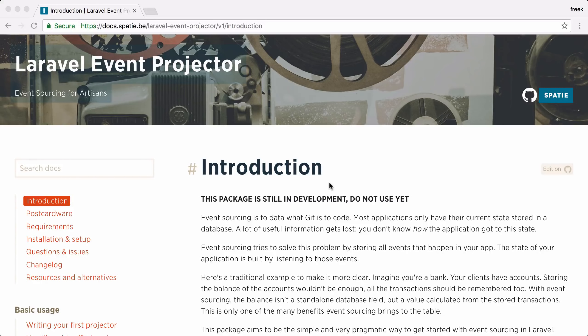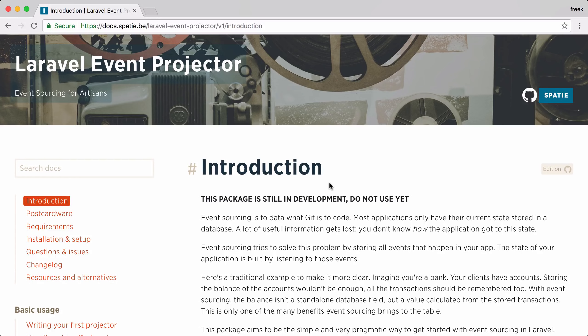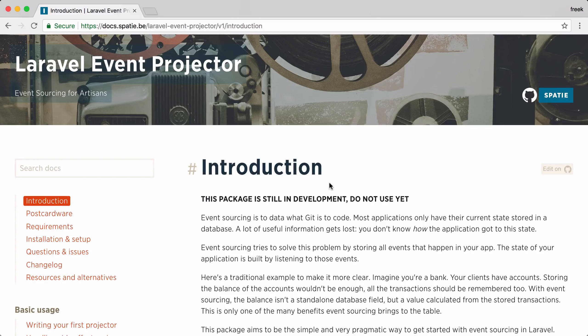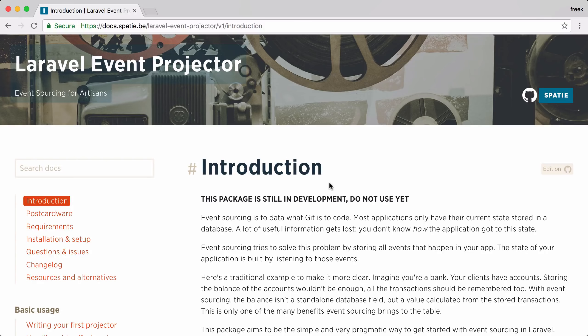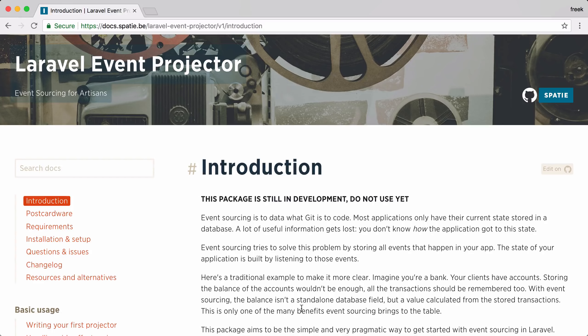Hi, I'm Freek van der Herten. I'm a developer at a Belgian company called Spasi, and these past few months I've been working on a new package called Laravel Event Projector. In this video I'd like to give you a very small taste of what this package has to offer. I've already created a demo application which we are going to use in this video.